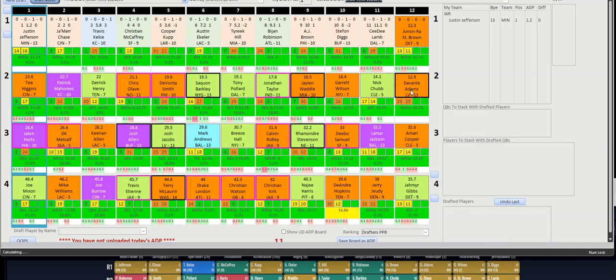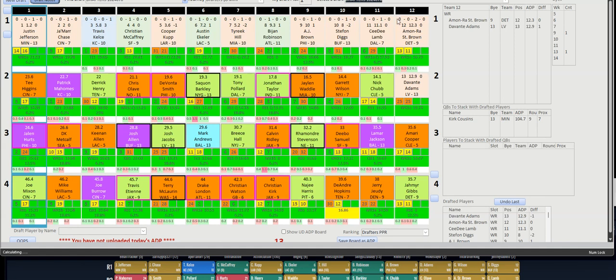So as you fill in the draft it will show you that. You're probably familiar with this, but it'll be quarterback, running back, wide receiver, tight end. And then the first line tells you that this was pick number 12 and the ADP at the time was 12.3.